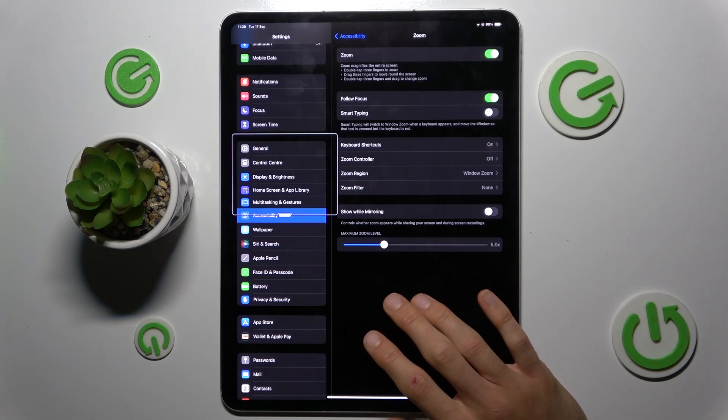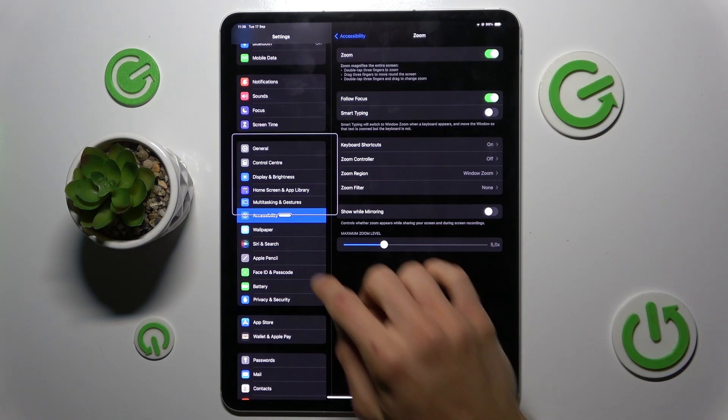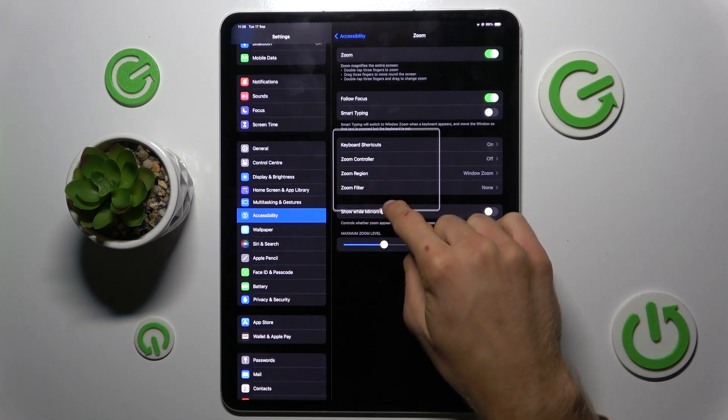To change the position of your zoom window, you tap on it and you can swipe with it.